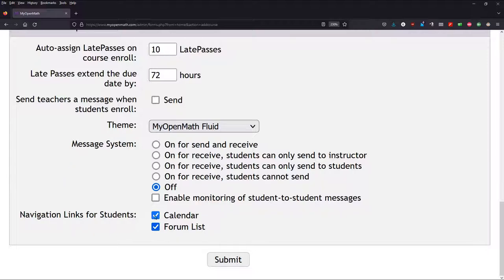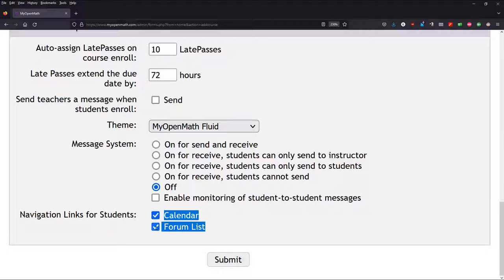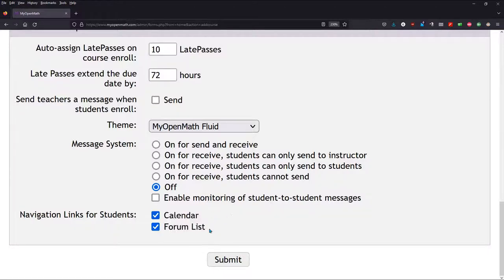And if you're having students log in directly to MyOpenMath, the calendar and forum lists are important. You can list the calendar and all the forums. But I, again, put everything inside, embed into Canvas. So my students don't log in here, so these two don't matter.